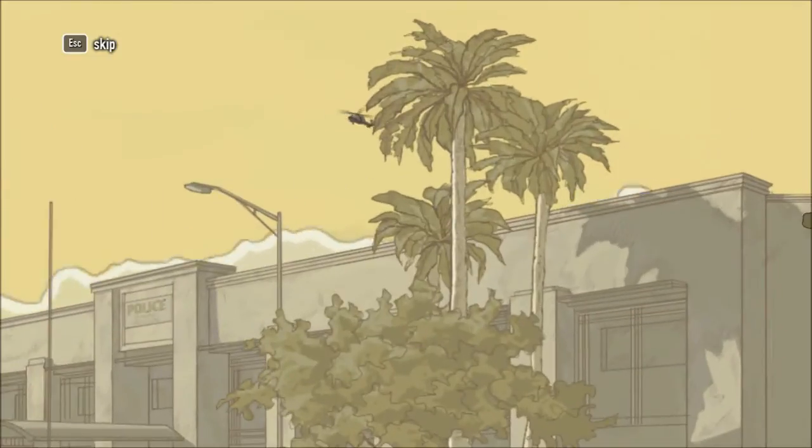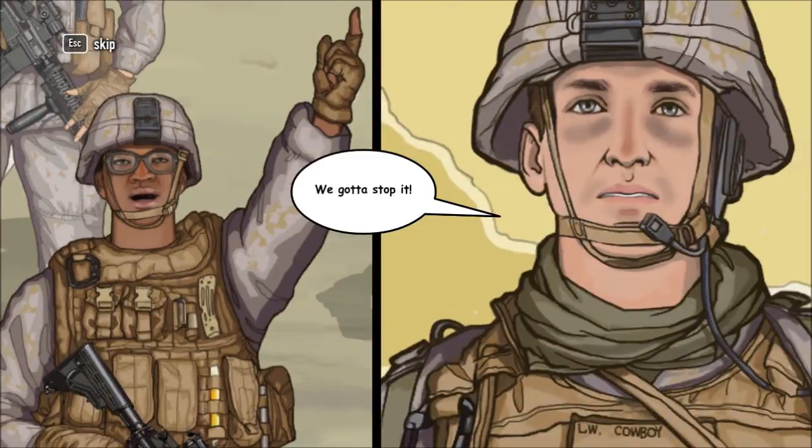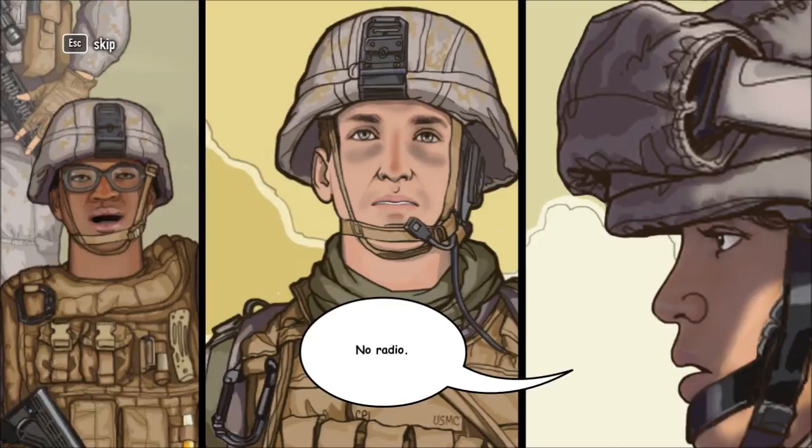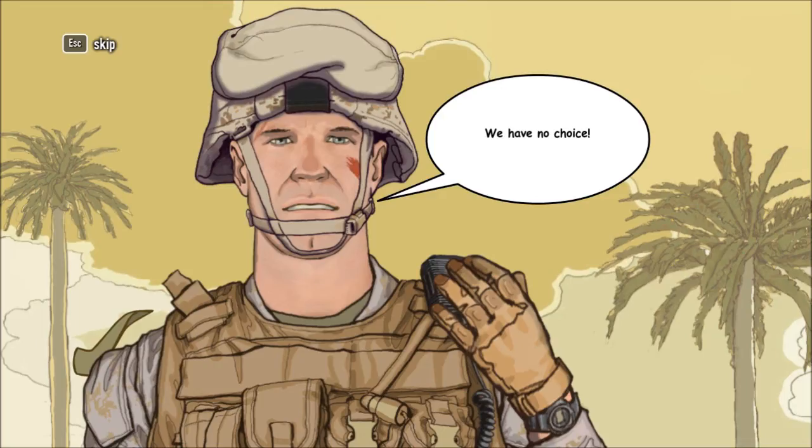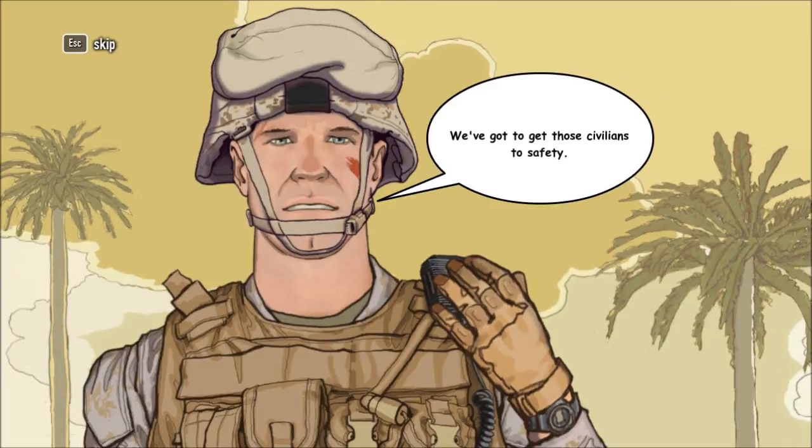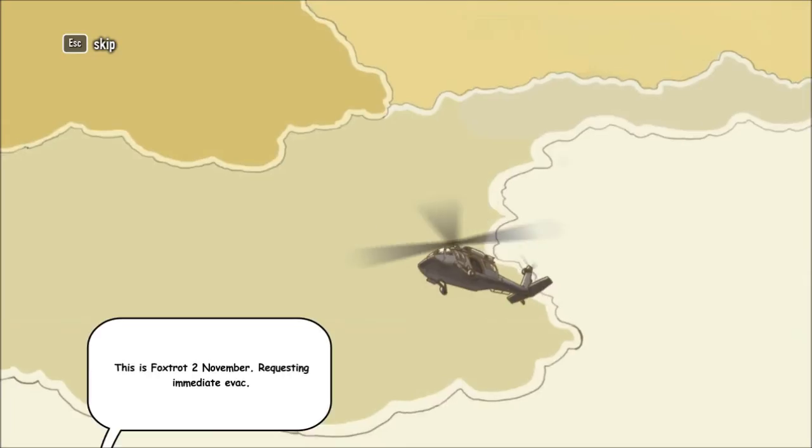Look, there's a helo! We need it here to evac the civilians! It's flying away, we gotta stop it! Radio them! No, keep it silent. No radio. Those things will track our signal. We have no choice! We've got to get those civilians to safety!